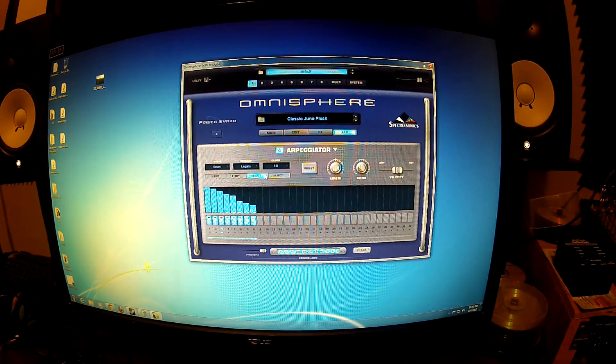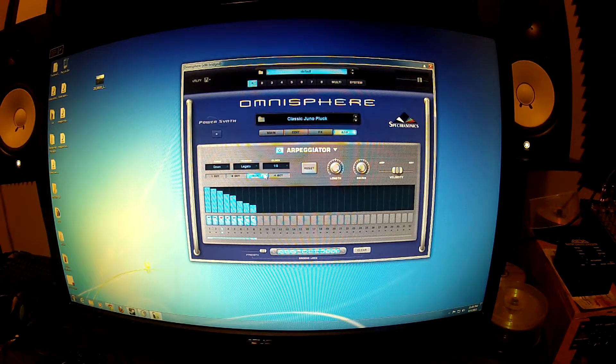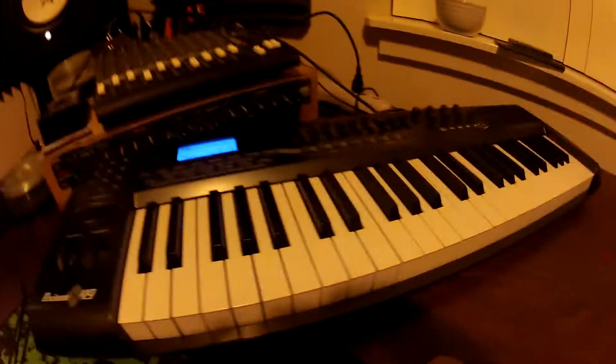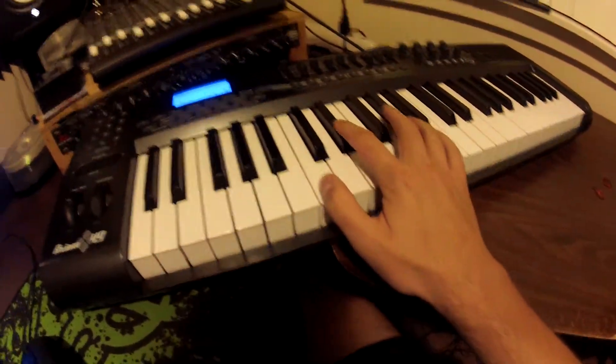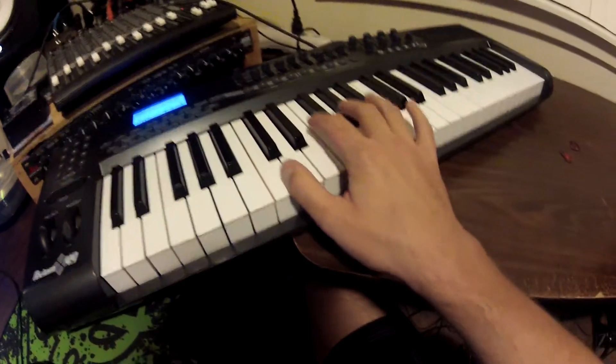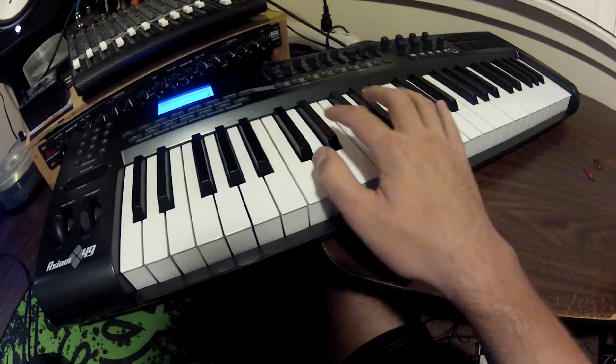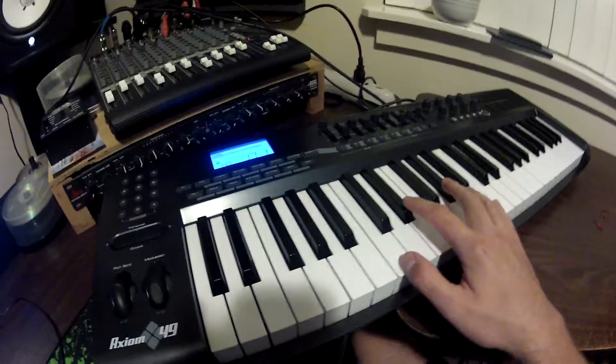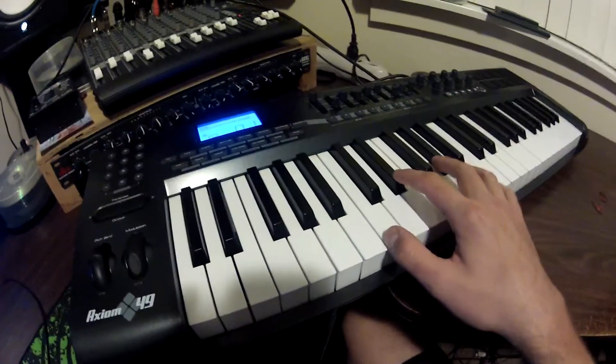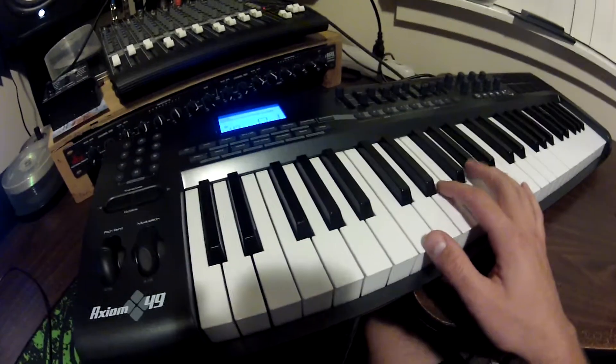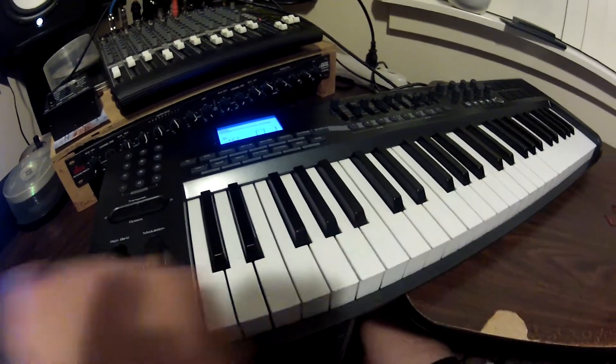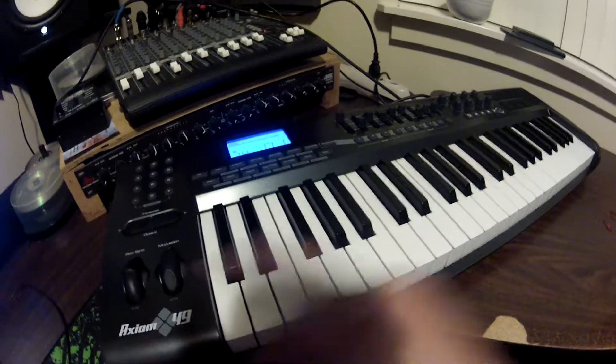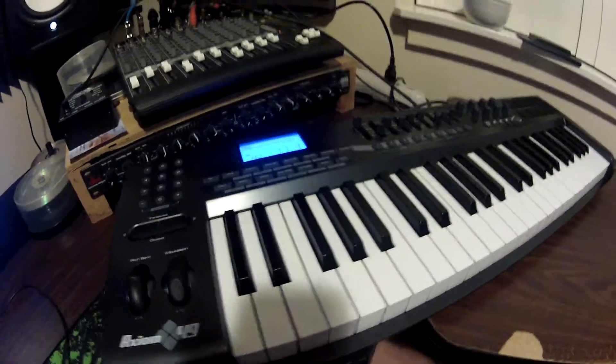But everything else is pretty much set. So now that I have the arpeggiator turned on, what I'm going to do is I'm going to play those three first notes. I'm just going to play that as a chord and let it... Just hold it down and then the arpeggiator, since it's set to mode is down, it's going to continue to play the notes all the way down when it loops. Kind of like that.